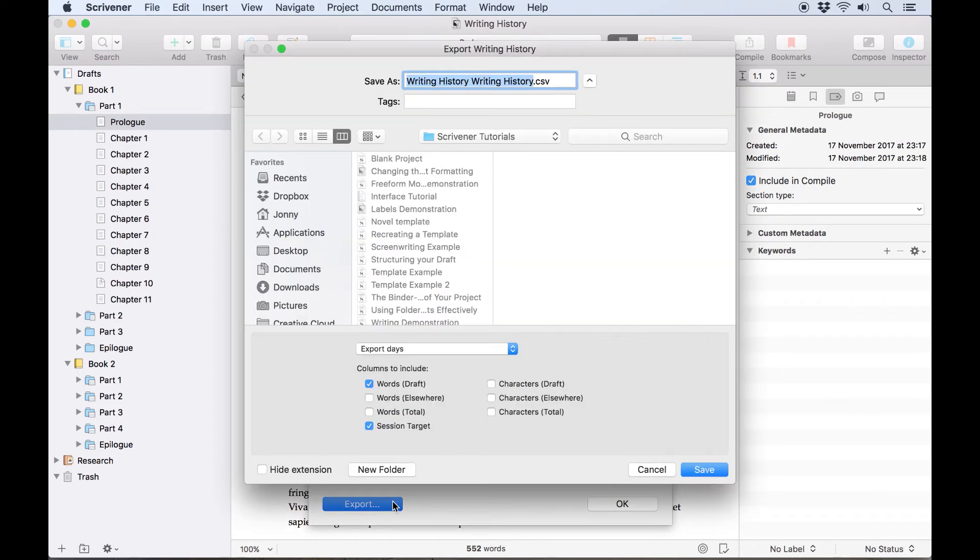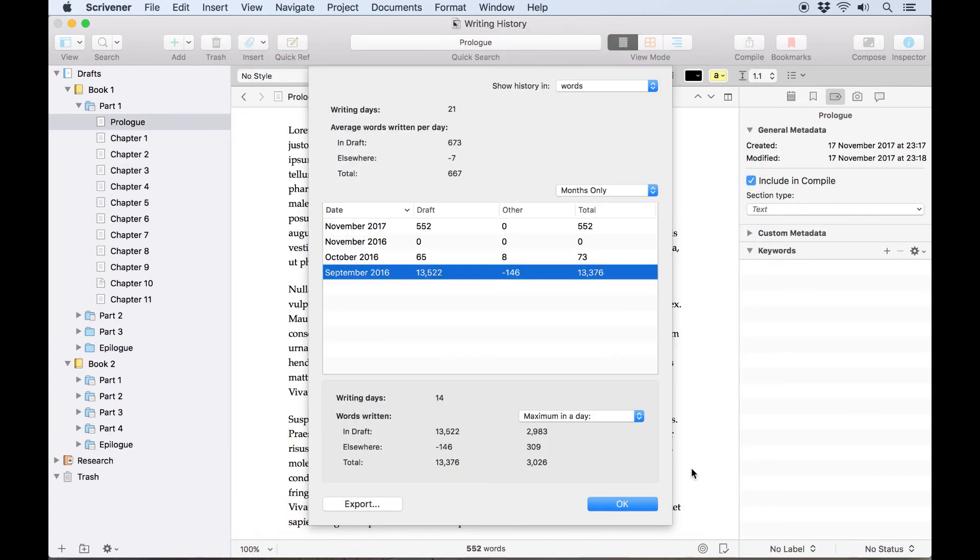This export button down here on the left allows you to export these statistics to a CSV file, which can be easily opened by a spreadsheet application like Apple Numbers or Microsoft Excel.